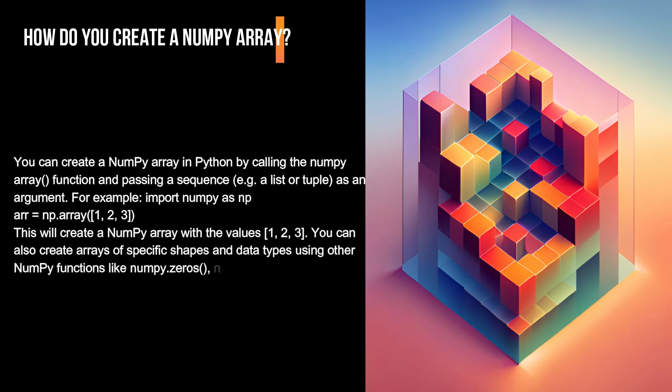You can also create arrays of specific shapes and data types using other NumPy functions like numpy.zeros, numpy.ones, numpy.full, and numpy.arange.